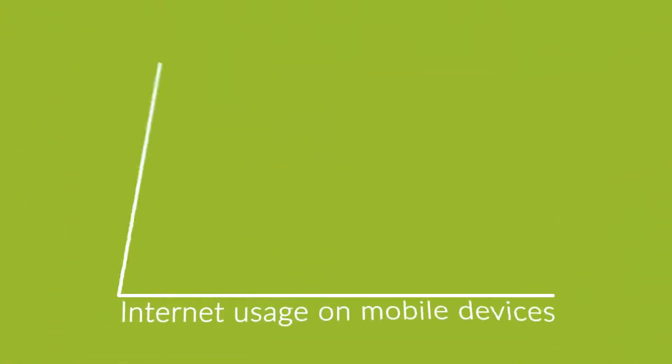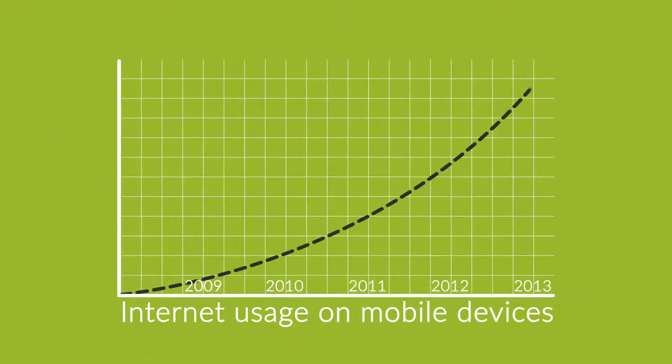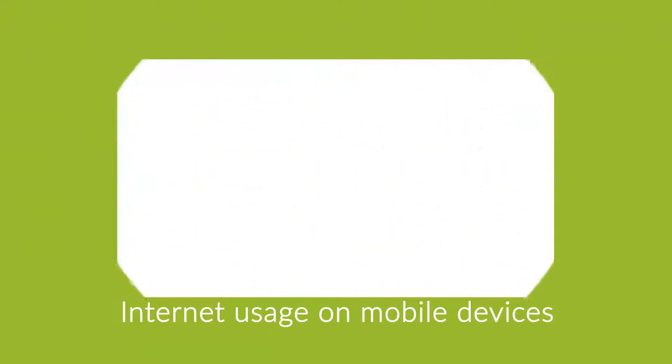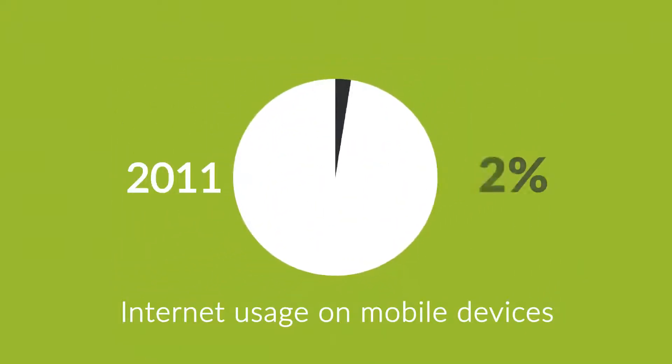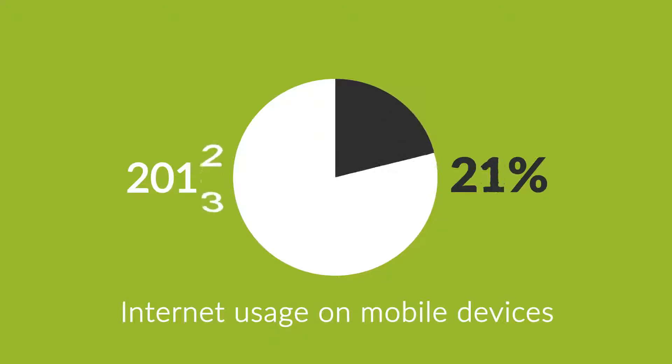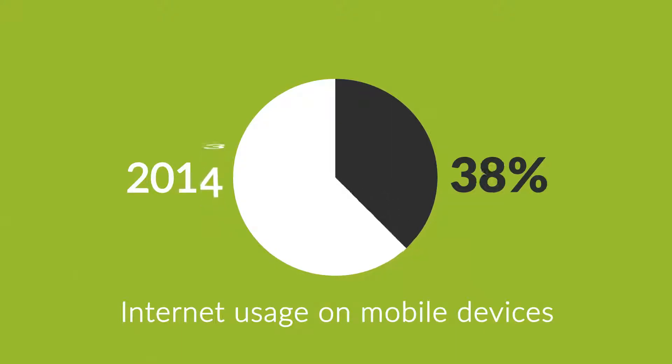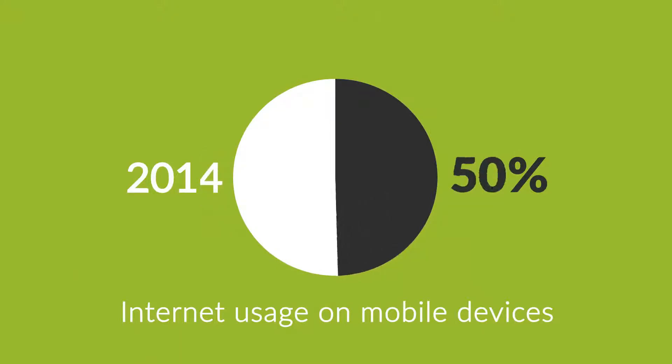The share of internet usage on these devices is growing every day. In 2011, mobile browsing took a share of about 11%. Last year, it was near to 25%, and the prediction says that this year it can actually overtake the traditional desktop browsing.